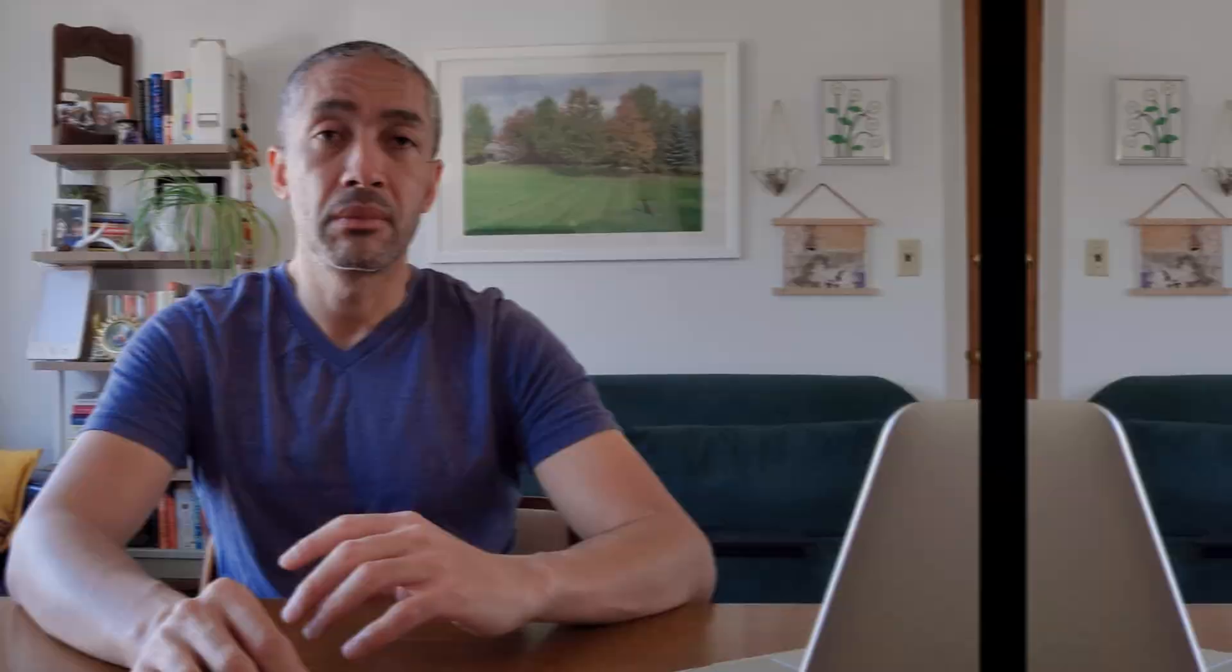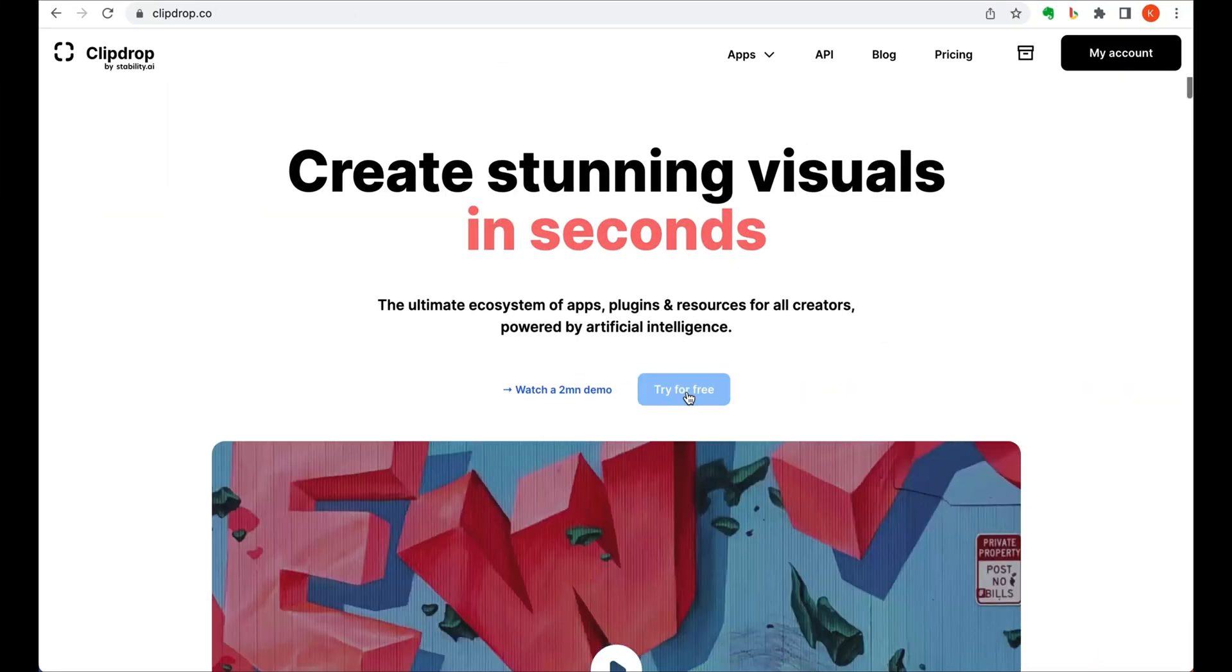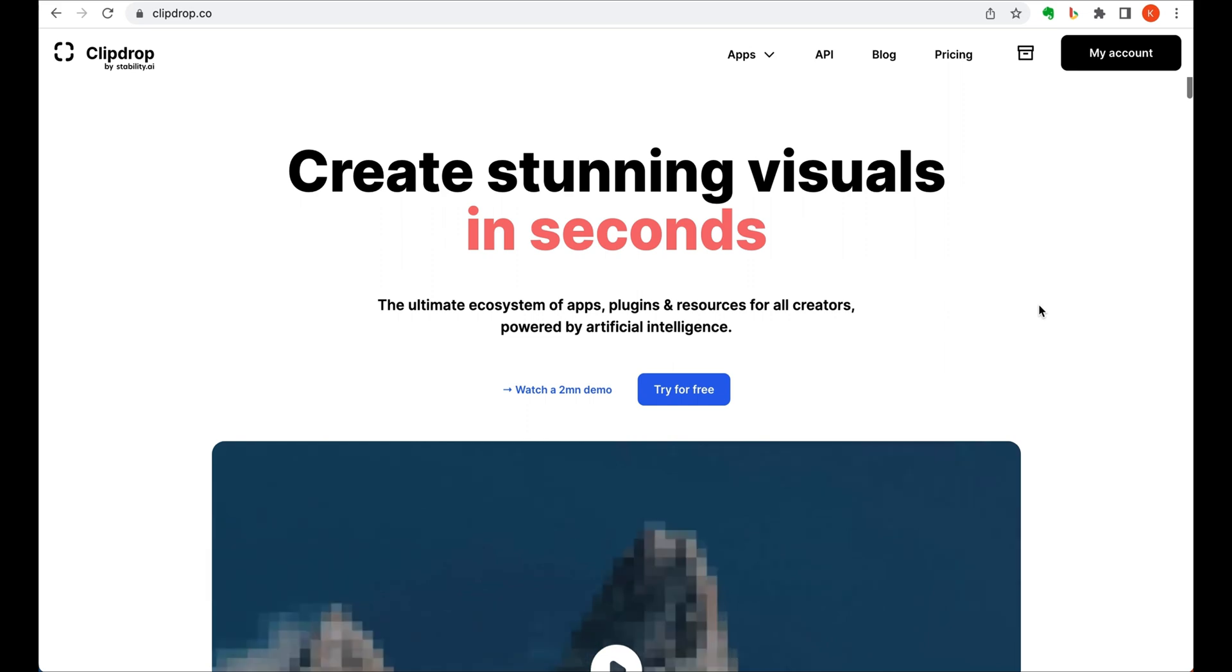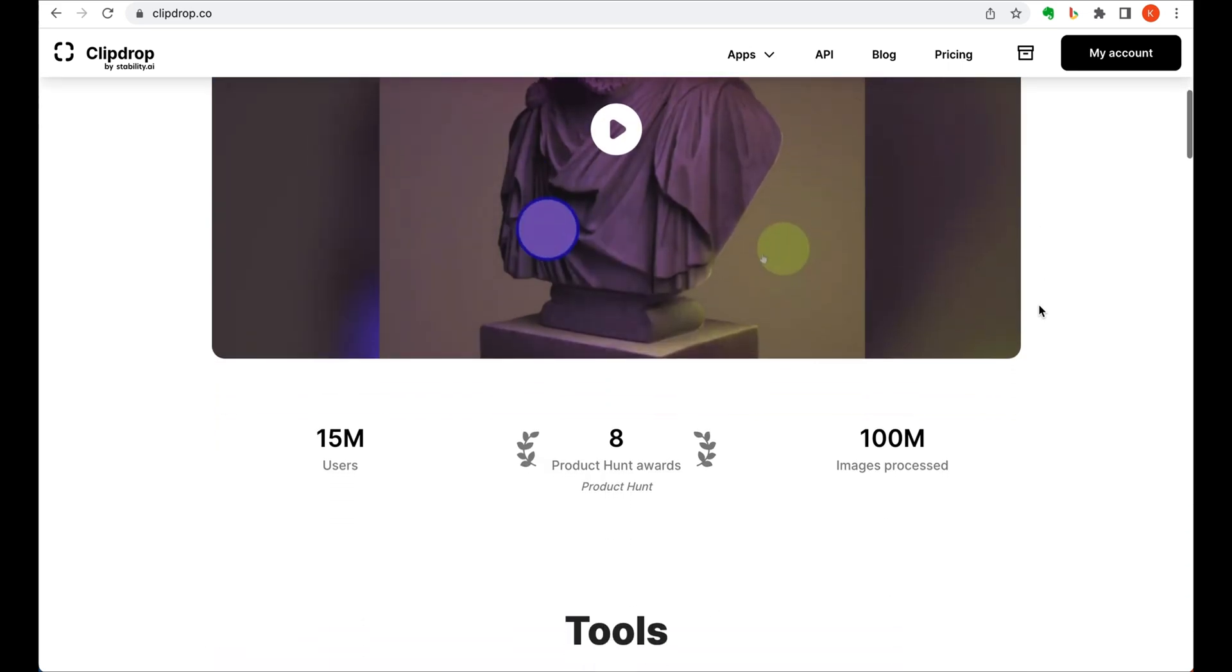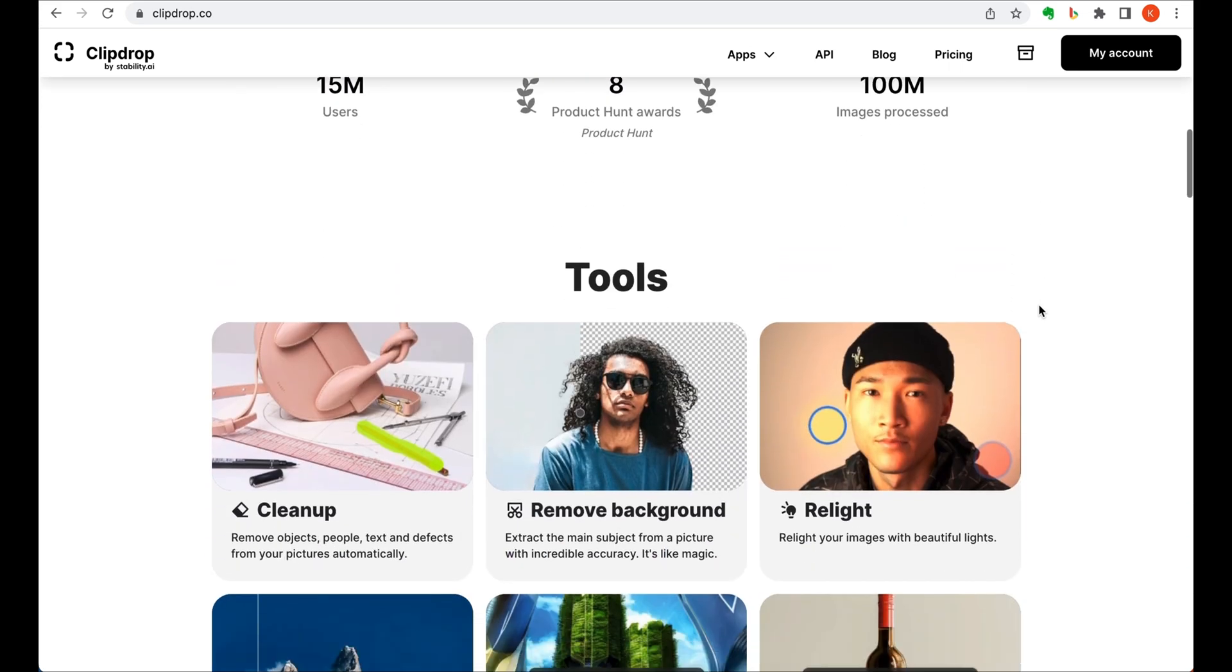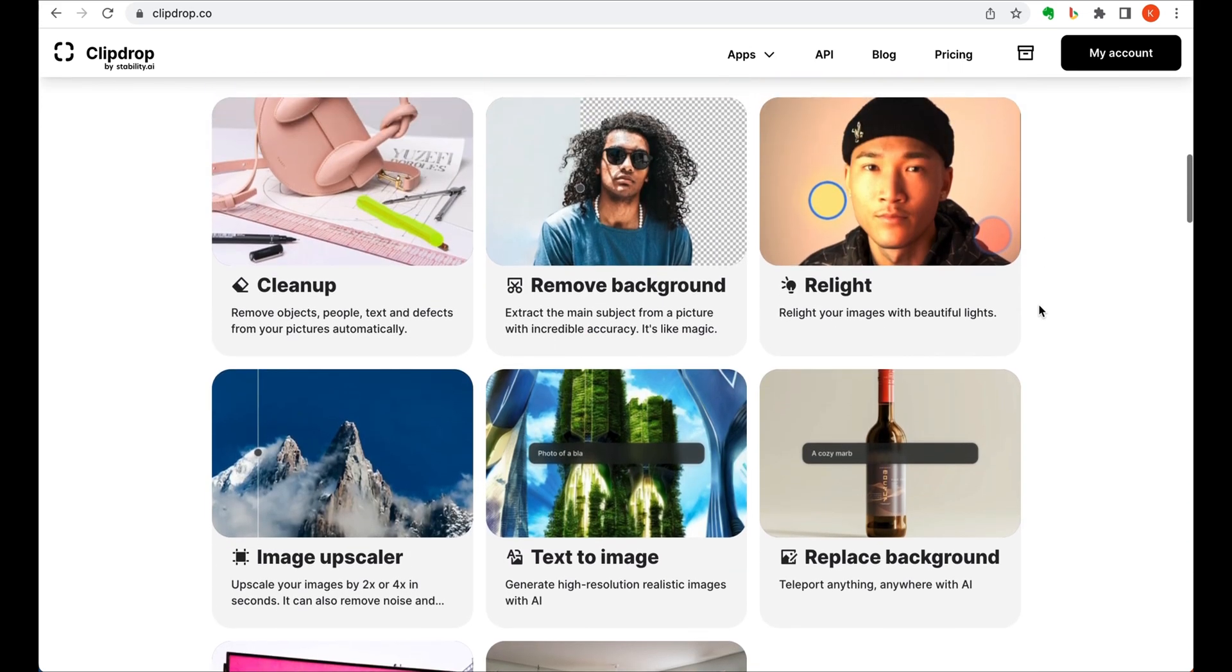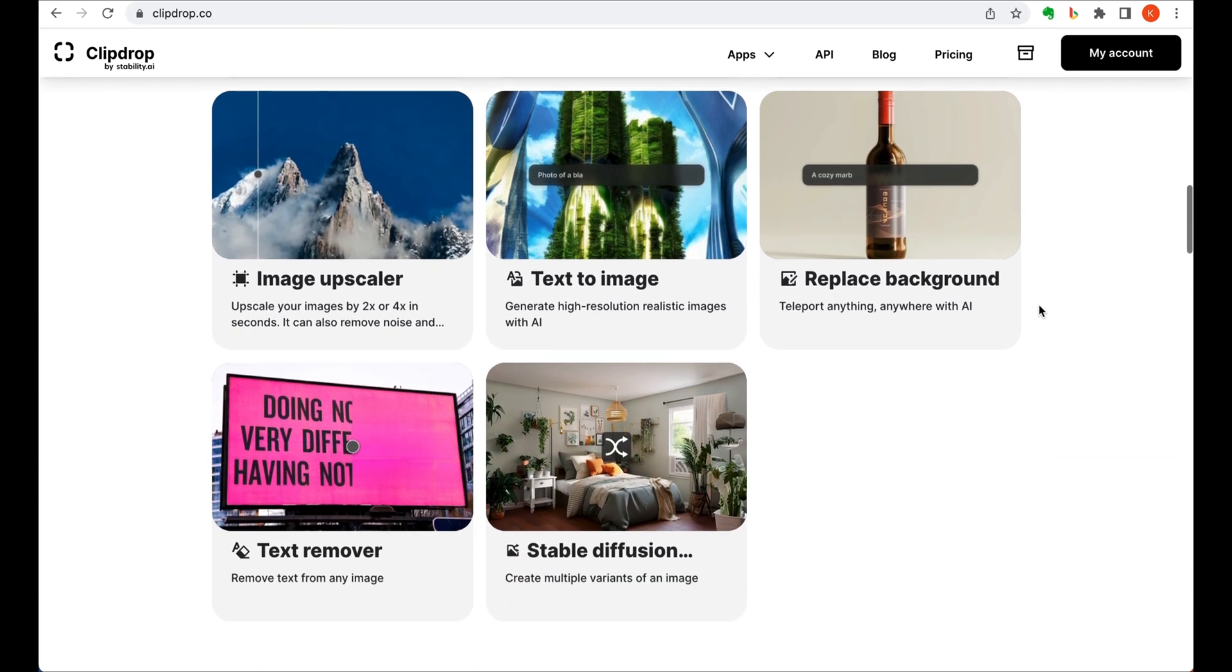This next one has some pretty nice features to help with the editing of images. Clubtrap is an AI powered ecosystem of apps that enable easy editing for your images. With this tool, you're able to clean up your images, remove backgrounds, relight or upscale your images and more.